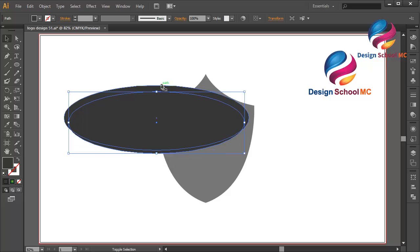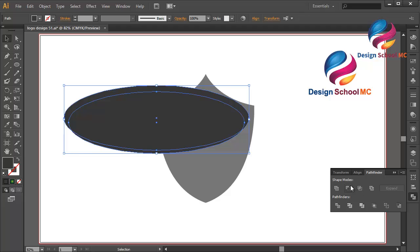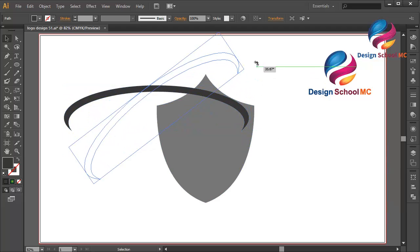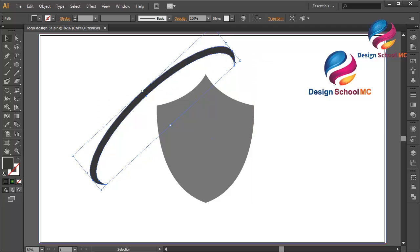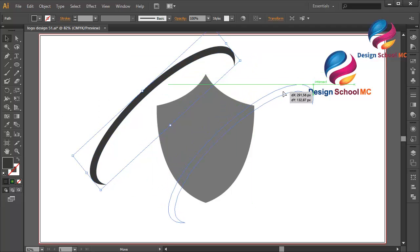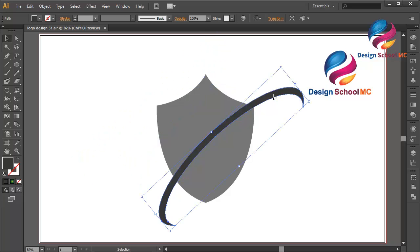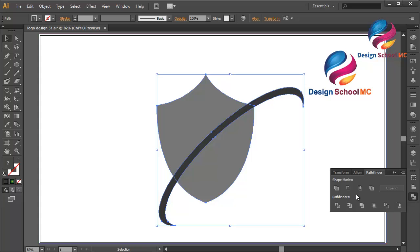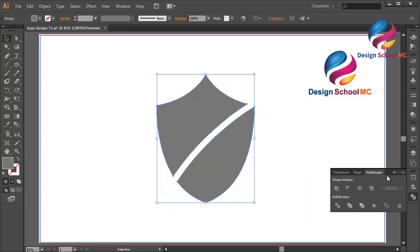Going up, going up like that. Select this object, go to Pathfinder and click Minus Front. Click on this point and scroll going up, put it up here. Then select the shield, go to Pathfinder and click Minus Front.